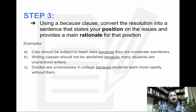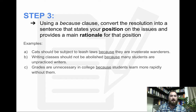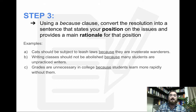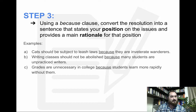Step three is using a 'because' clause to convert the resolution into a sentence that states your position on the issue and provides a main rationale for that position. So in the previous example we said resolved: cats should be subject to leash laws. Why? Because they are inveterate wanderers. So we gave not only our position but also our rationale — why should cats be subject to leash laws? Because they are inveterate wanderers.